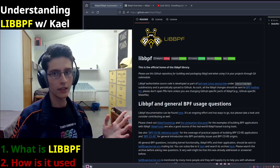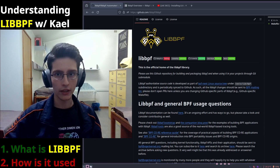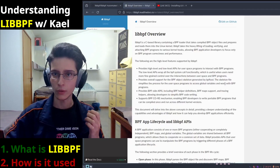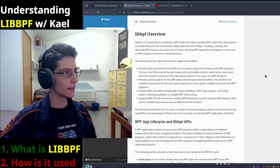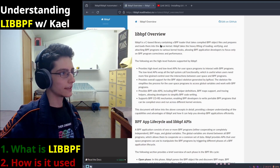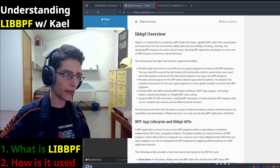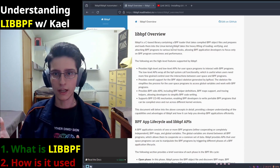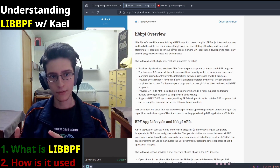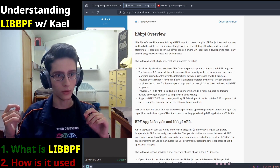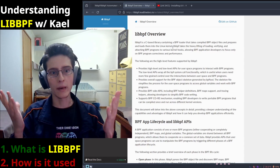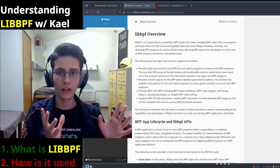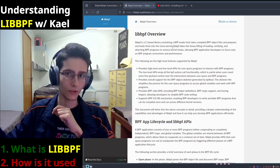What is libbpf? libbpf is a C library, which can be found on GitHub, and you can find a full overview in their own documentation. Reading straight from it: libbpf is a C-based library containing a BPF loader that takes compiled BPF object files and prepares and loads them into the Linux kernel. So to start, libbpf manages eBPF project files and places them straight into the kernel. It is not used for backend or eBPF app creation. You can think of libbpf as a professional deployer of eBPF bytecodes straight into your kernel.